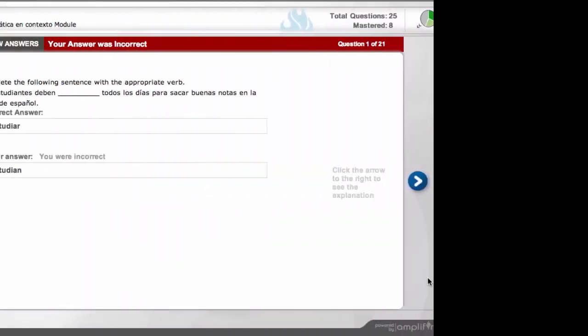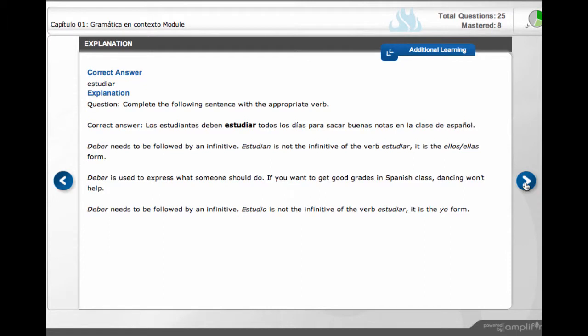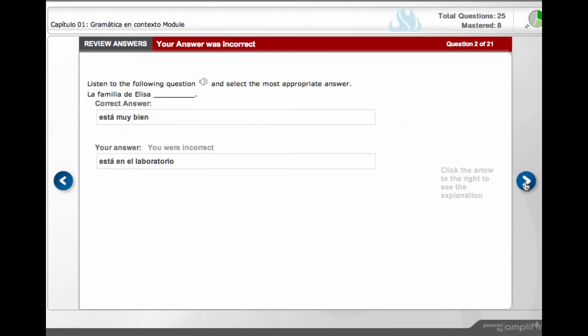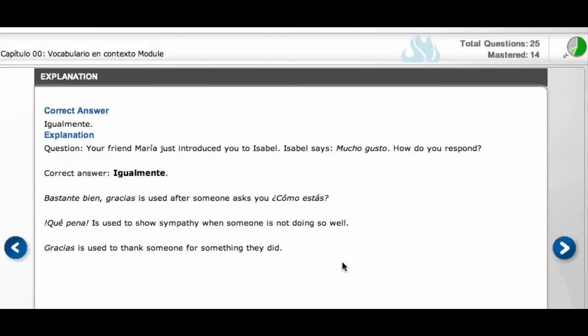Unlike other products available today, in Amplifier, results, explanations, and review opportunities are extremely comprehensive for students.